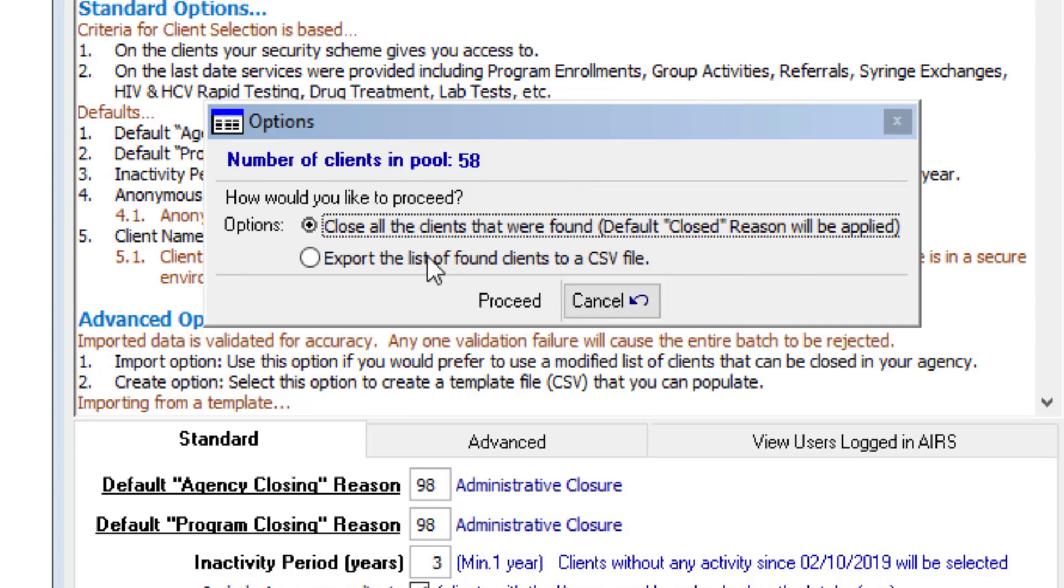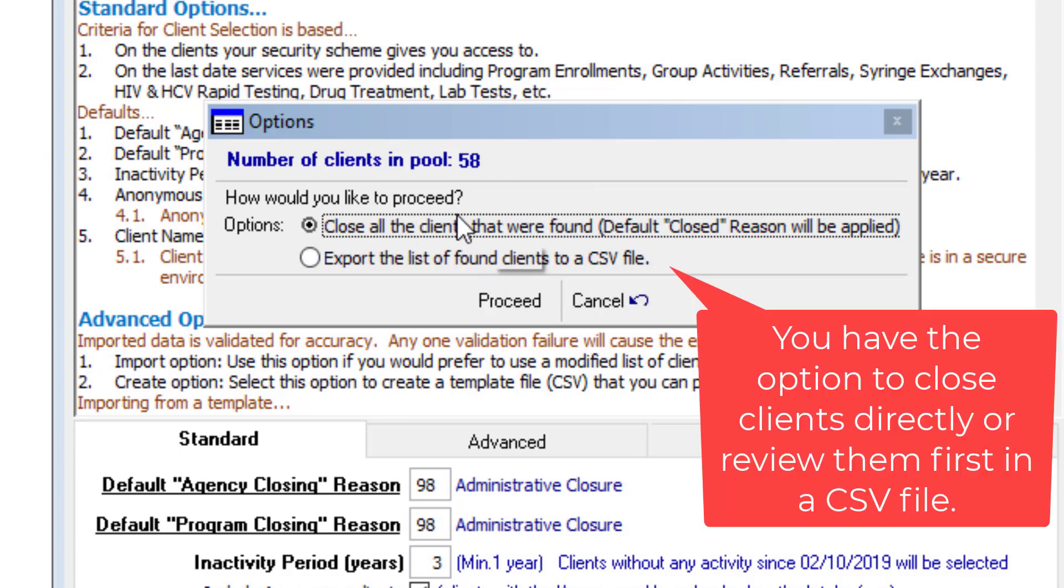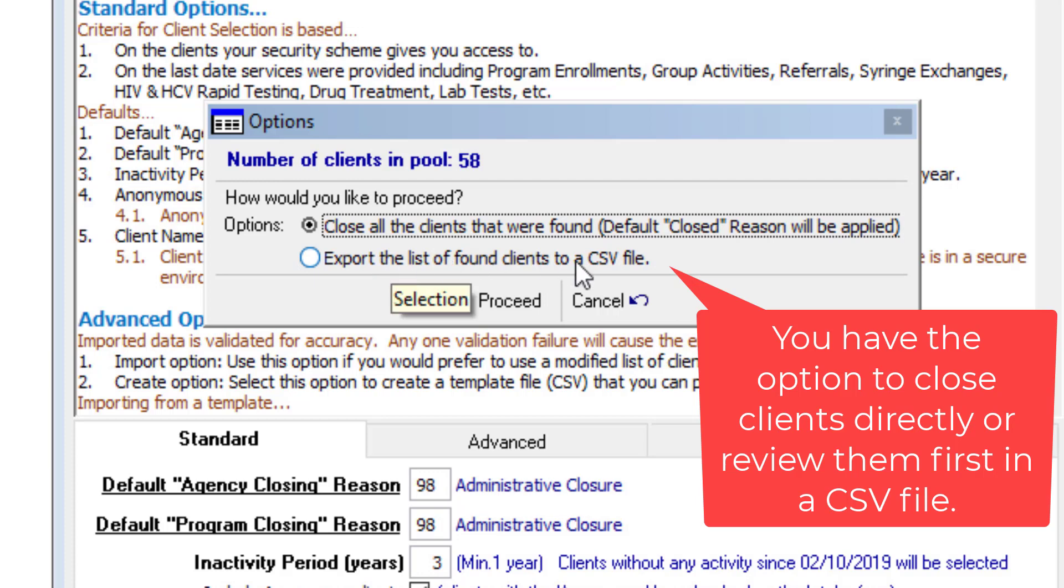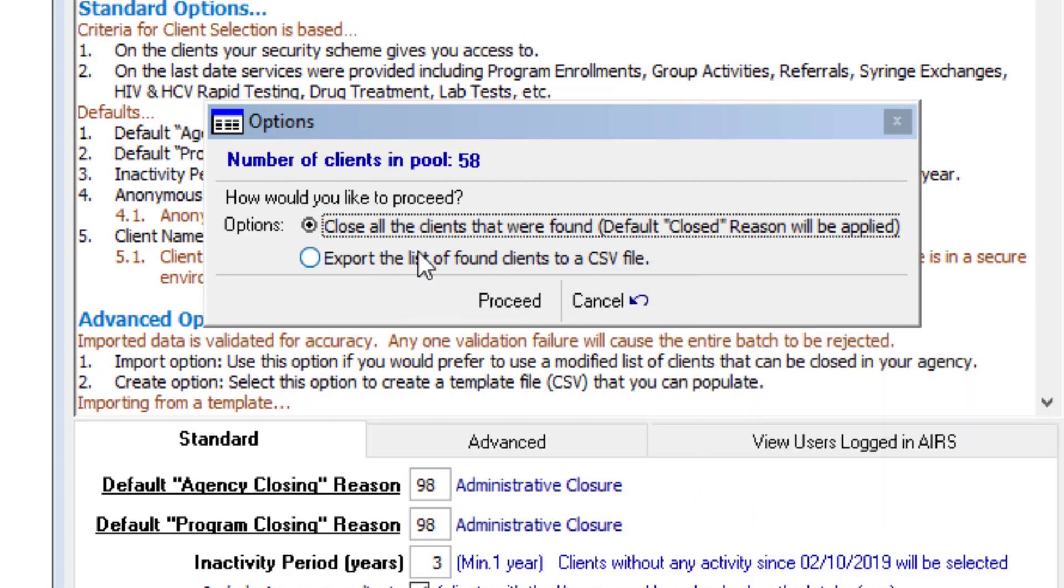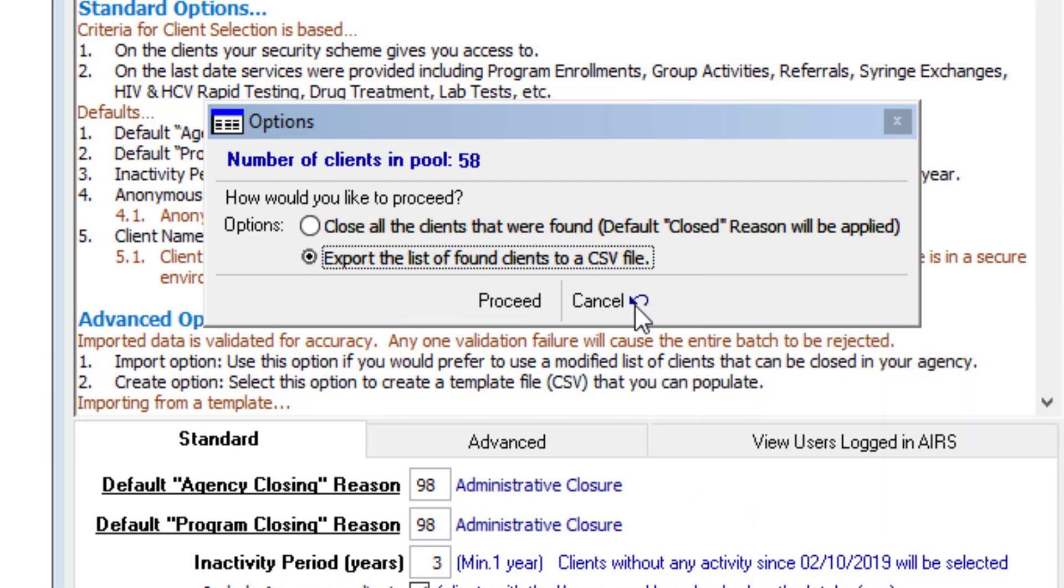So here we have a couple options. We can just go through, close all the clients that were found. Or we can also export the list of clients found to a CSV file. So some agencies may want to review the clients first before proceeding with the closure. So if we choose that option first.